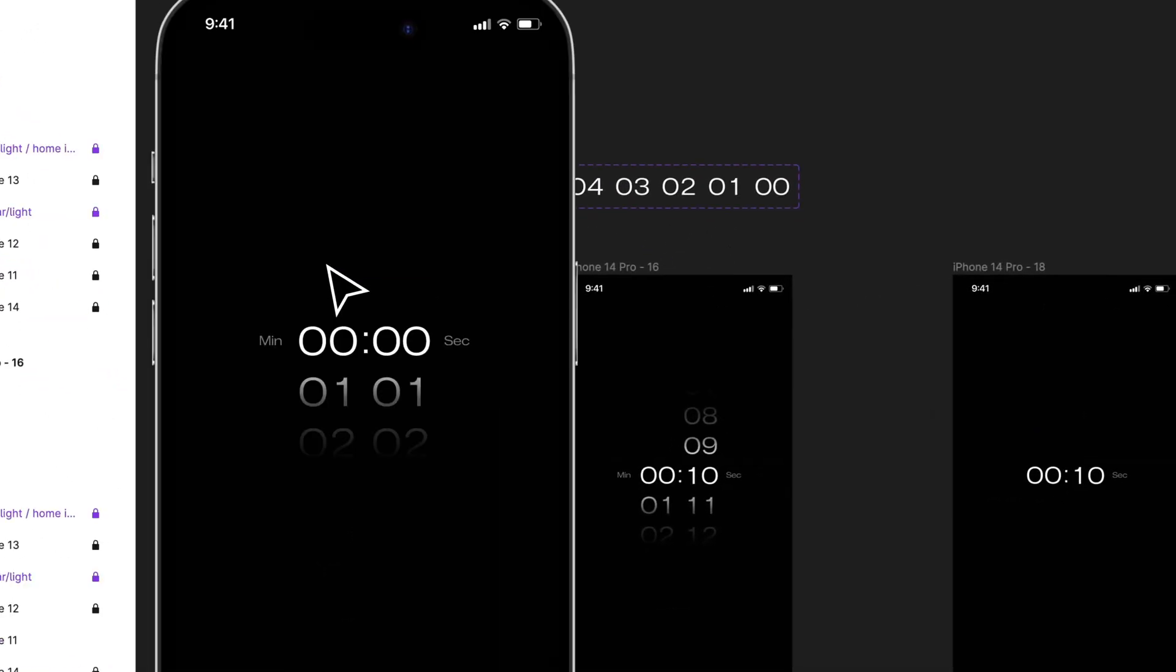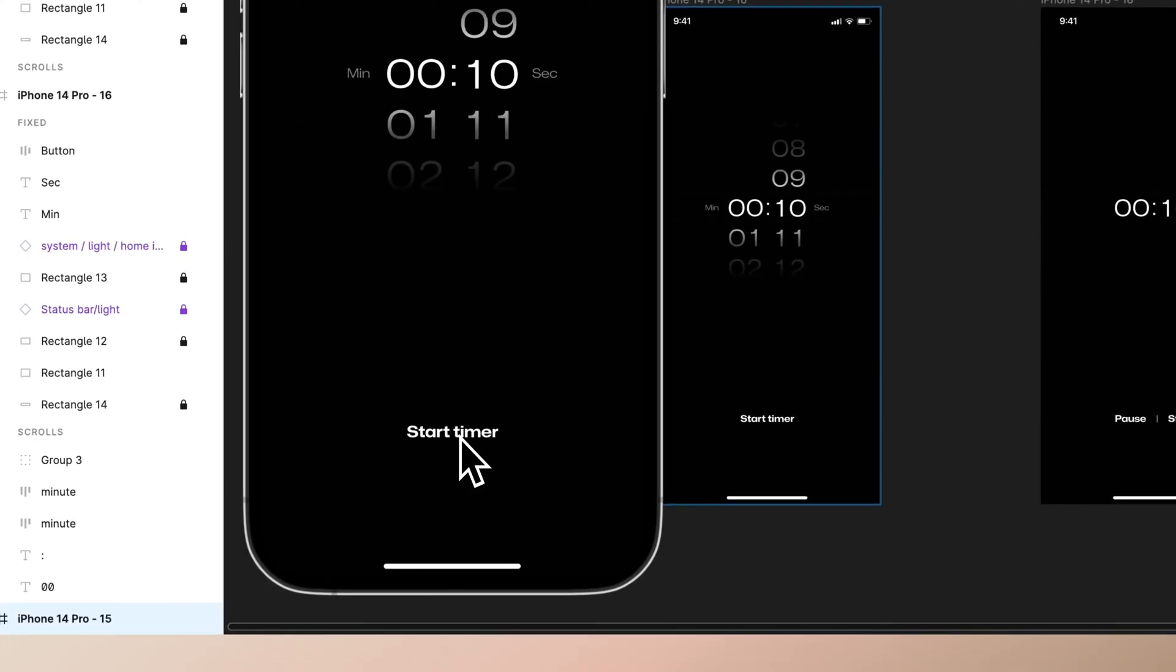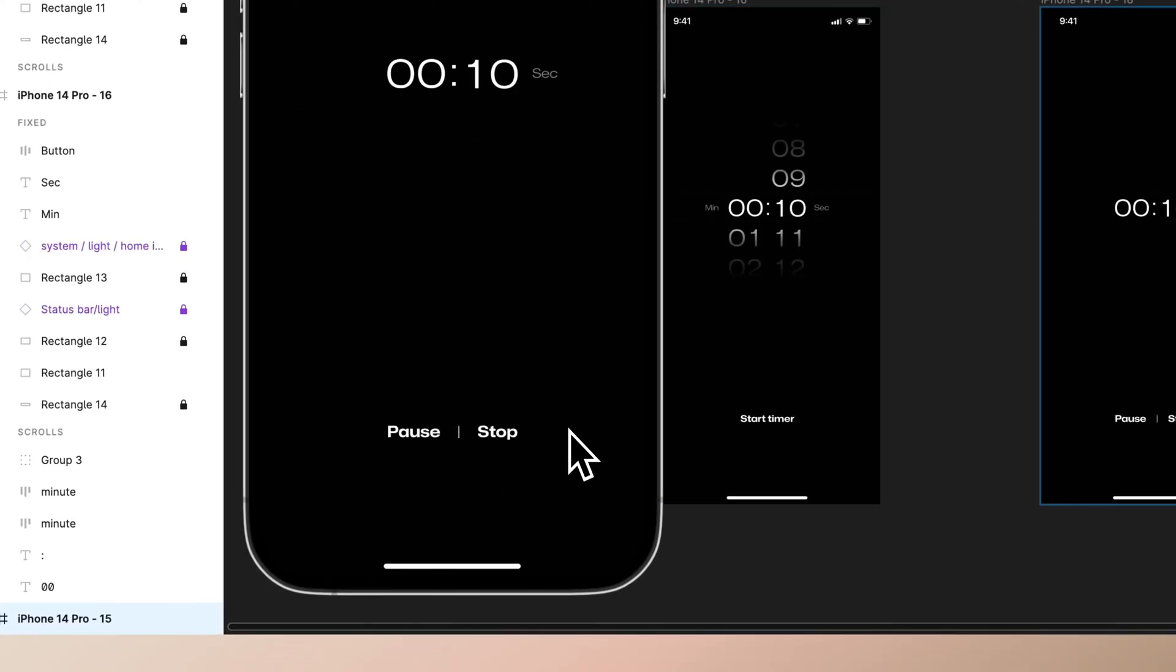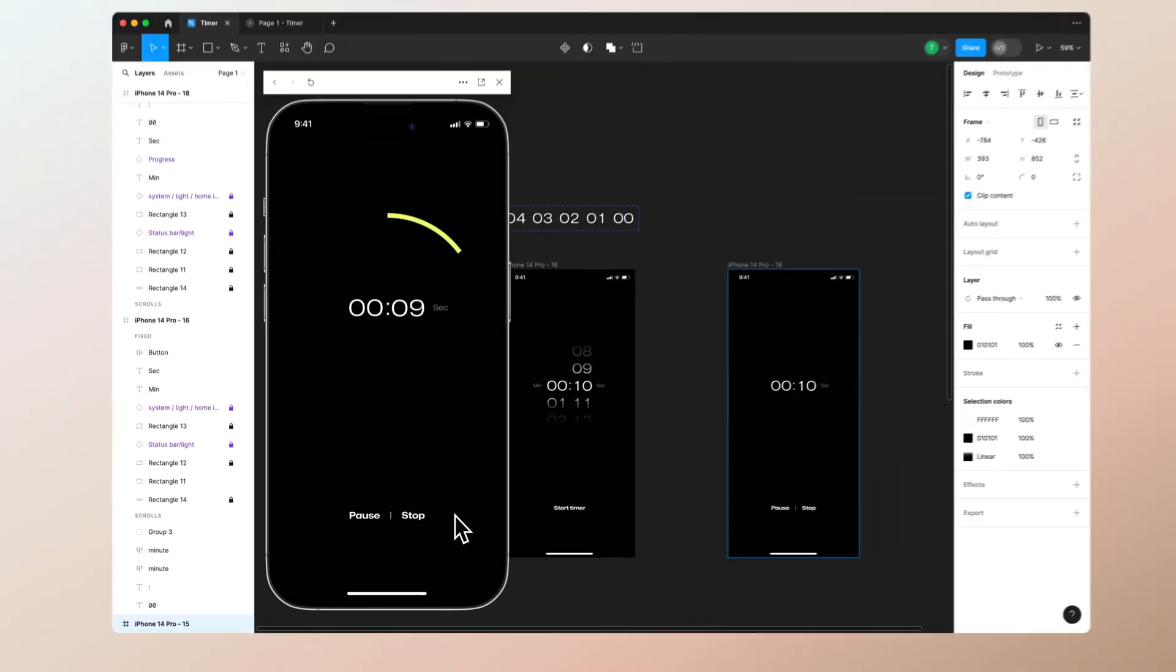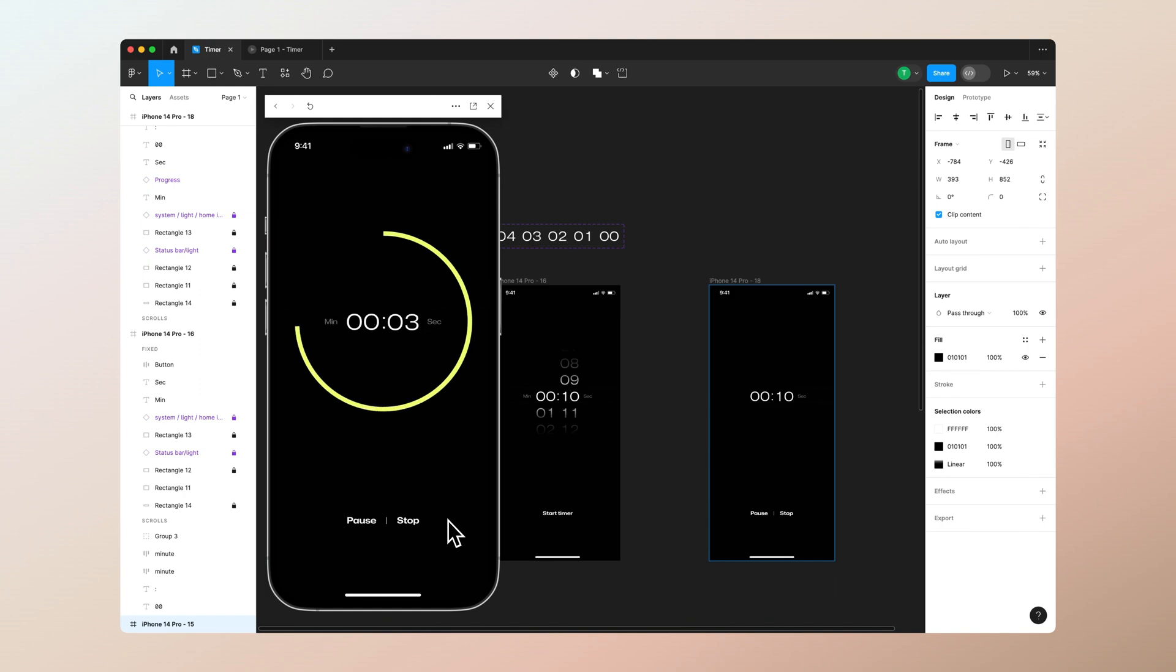Press create a component set and we can call this for example progress. If you want to find this, just navigate to the assets menu and you can find it from there. Drag it to the prototype screen where you want to show it. Now if we go to our prototype, press start timer, now we have a working timer set in place which takes 10 seconds.